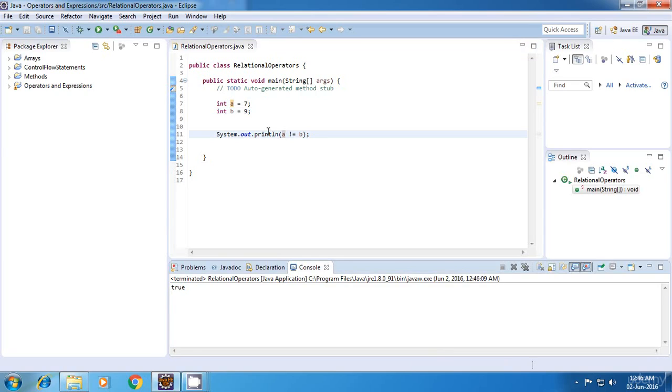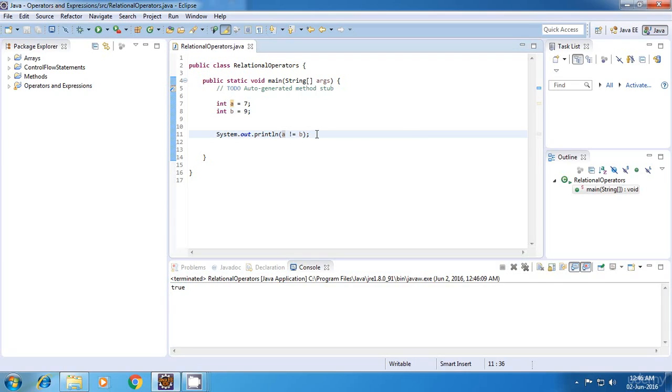So these were the equality operators. So that's it for now. Thank you for watching and see you in my next tutorial.